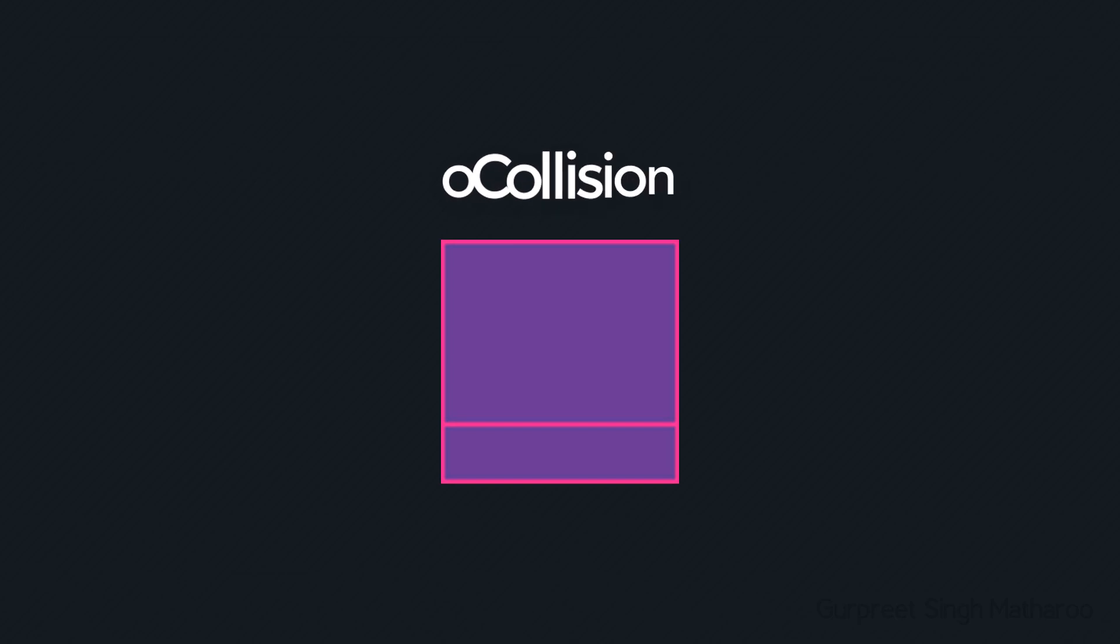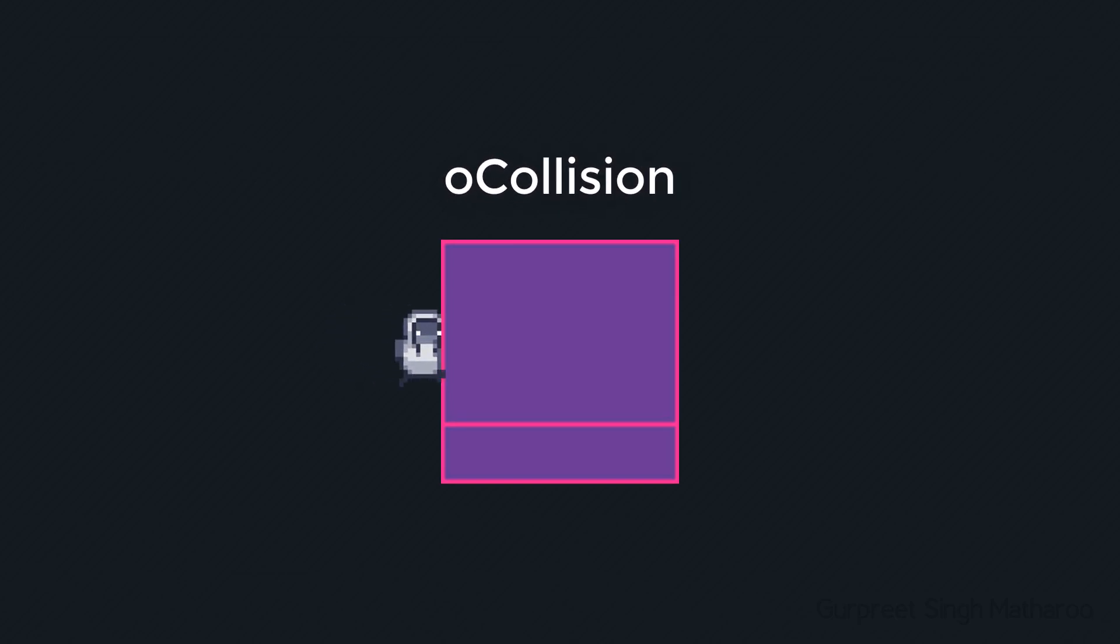Hey there, in this lecture we'll be working on collisions. For testing the collisions, we'll be making an object called O collision. So that object should basically stop the player's movement. Let's begin.